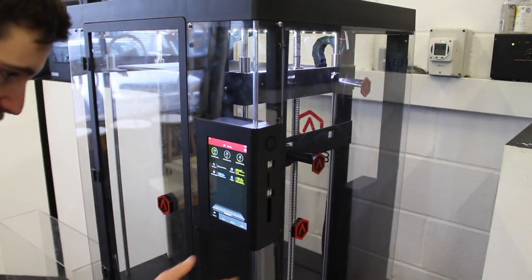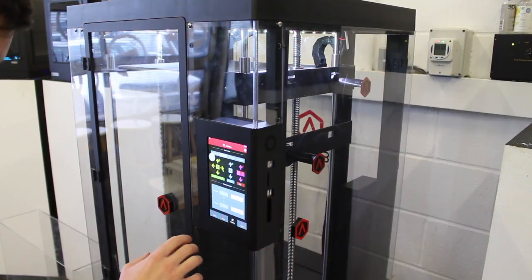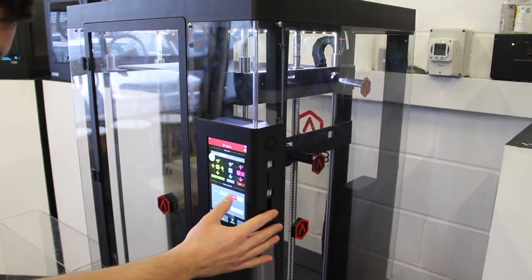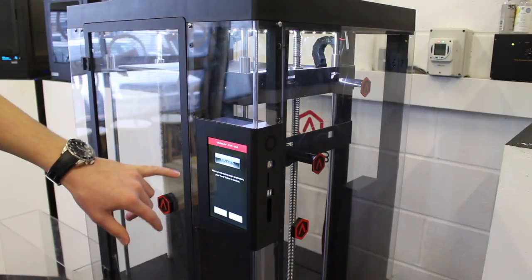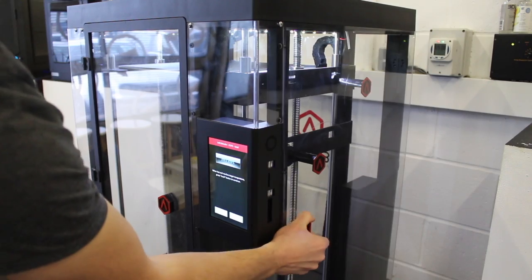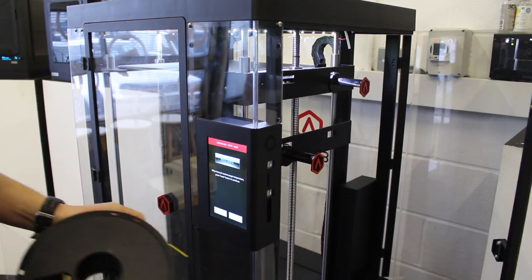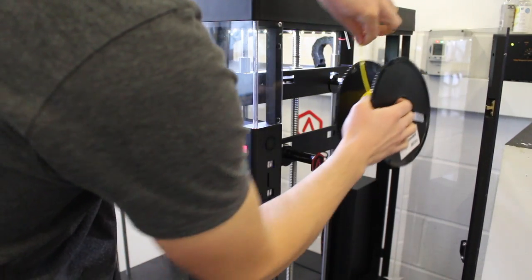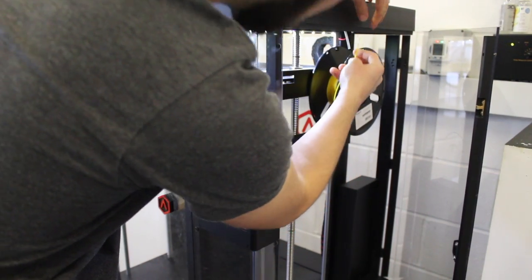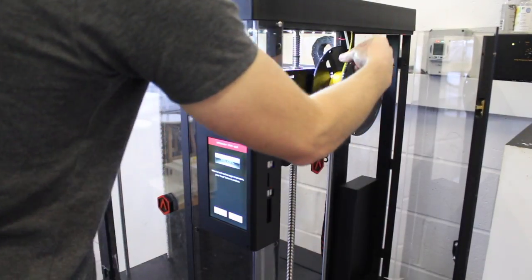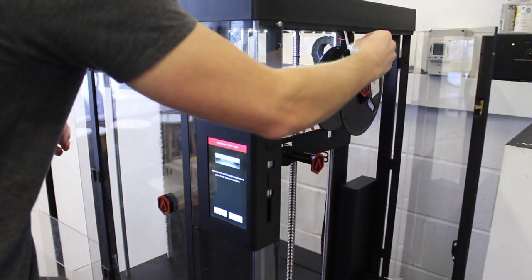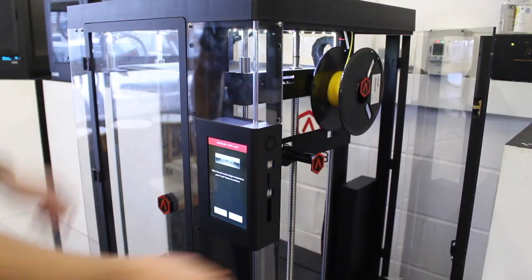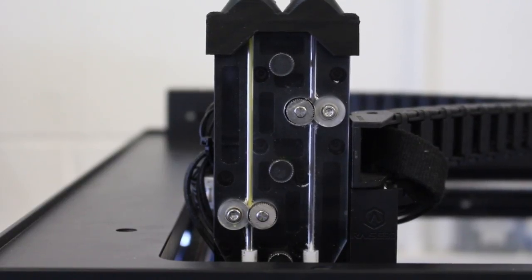So we'll load up some filament first and just go into utilities on the screen. And we'll load both extruders, so start by loading the left. You can see it'll start to heat up. So you just open this side door and then slot your spool on. Feed it through this little tube. And you just want to make sure it goes all the way down to the feeder motor. You can see that it's ready.